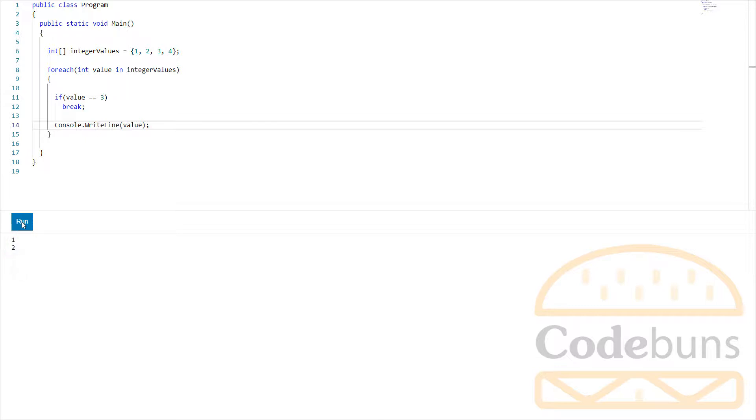Another jump statement that is commonly used is the continue statement. With the use of continue statement, the rest of the current iteration is skipped after continue keyword and immediately initiates the execution of the next iteration. In other words, loop starts over again. Let me change break to continue statement first.